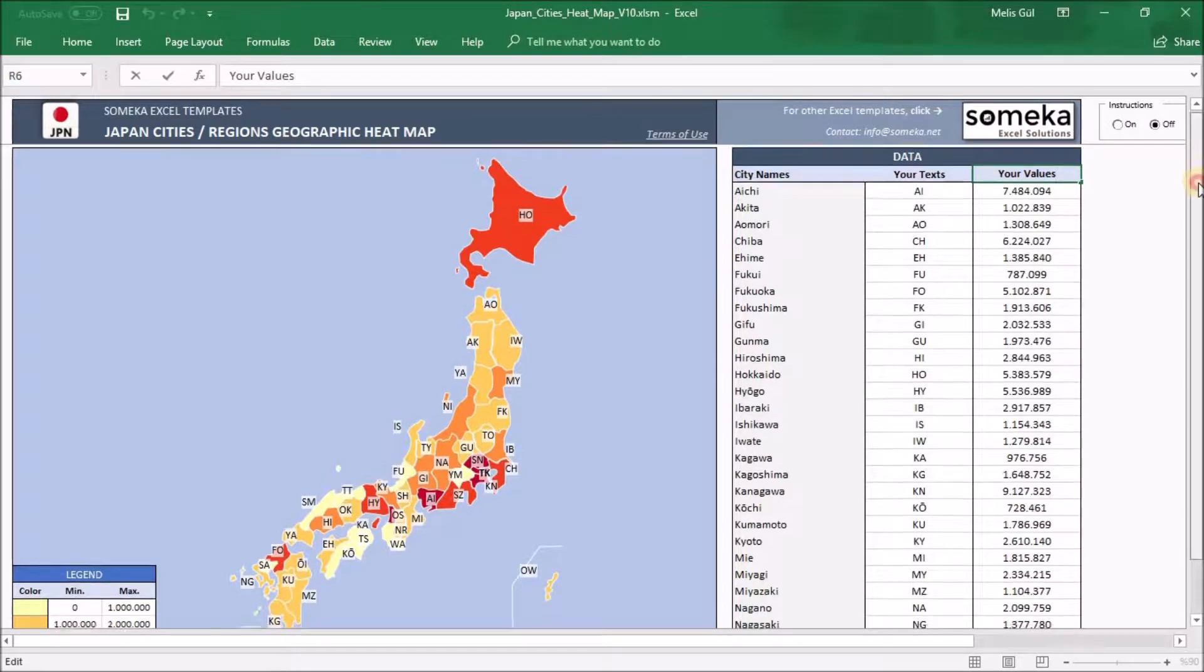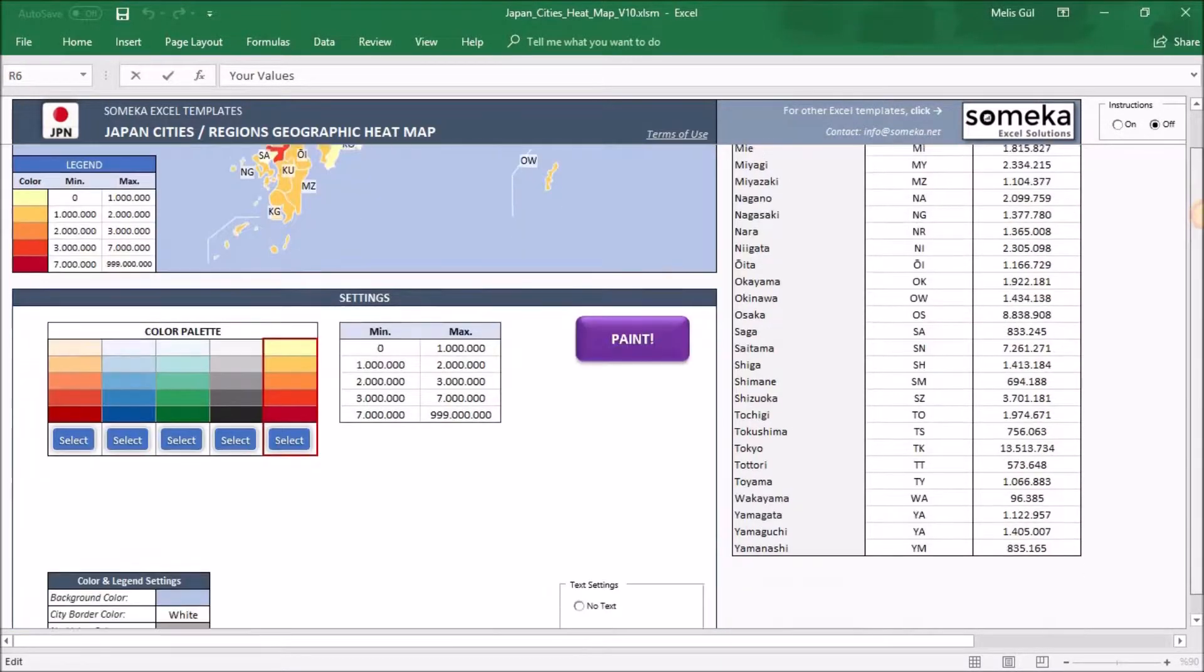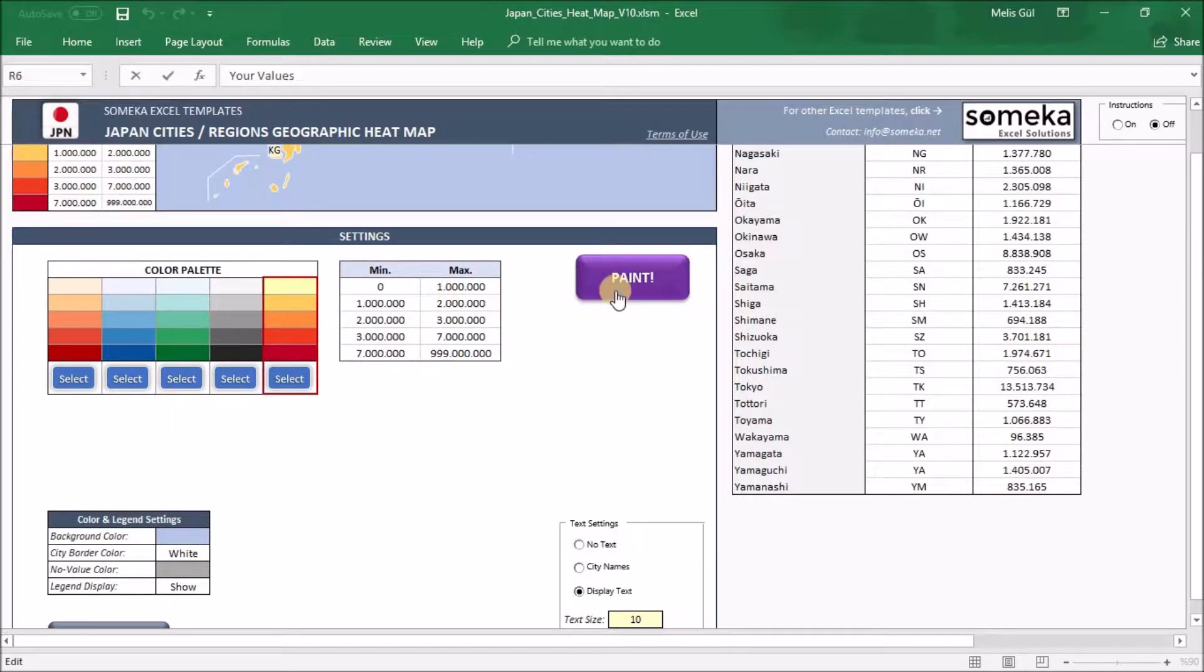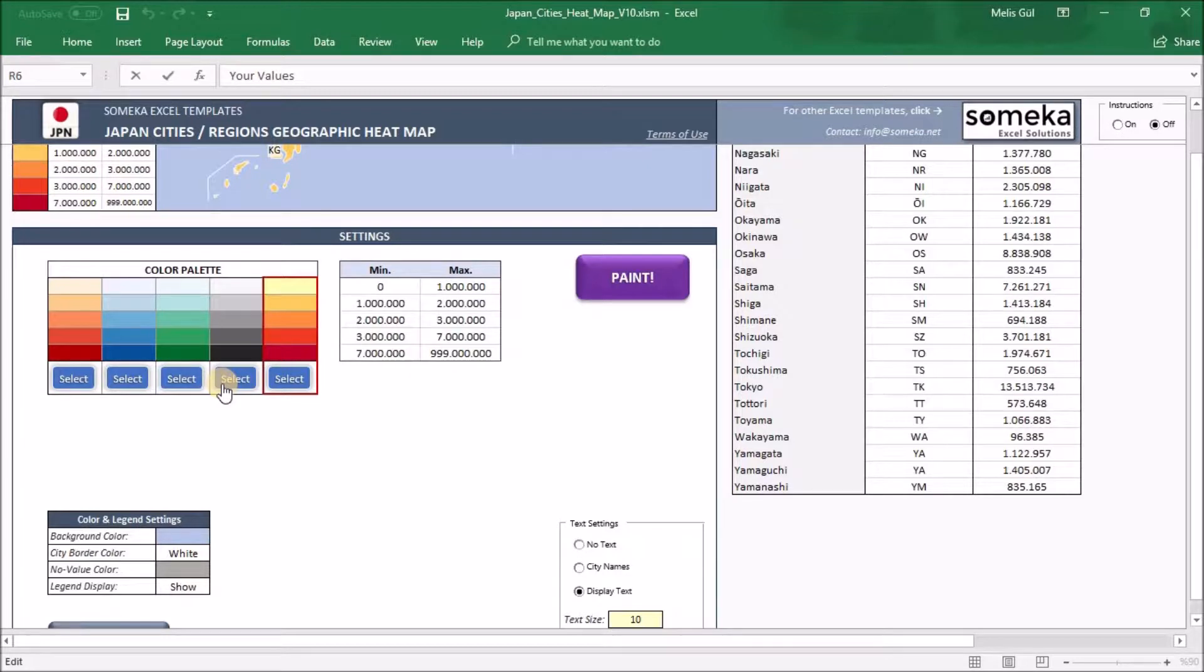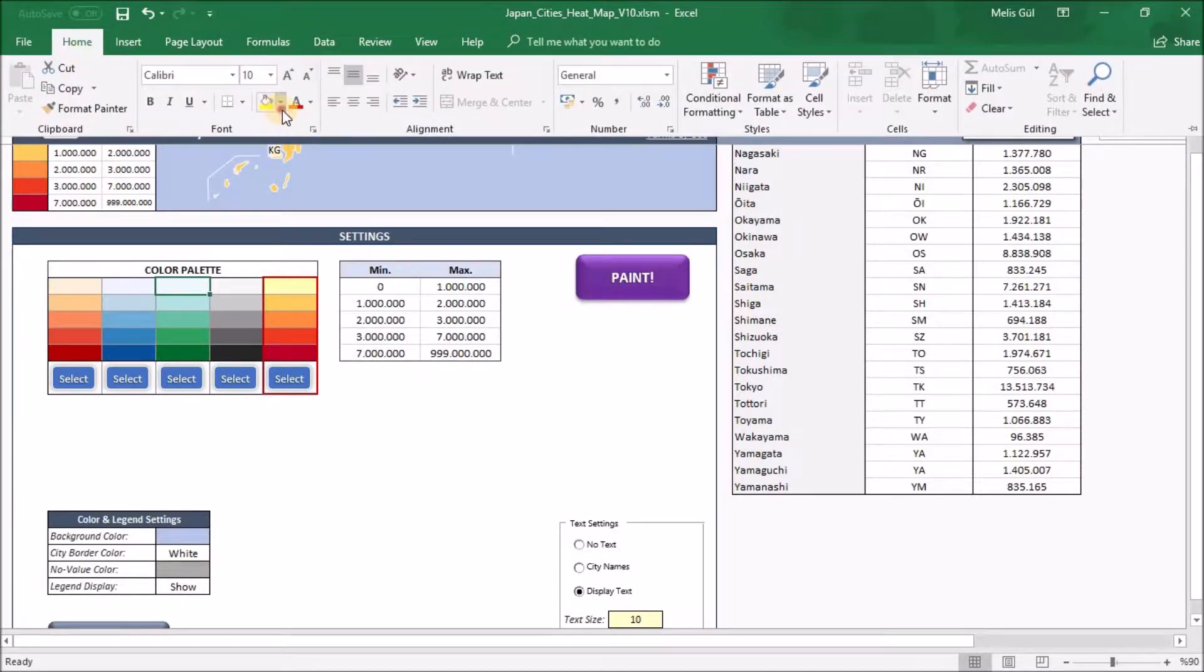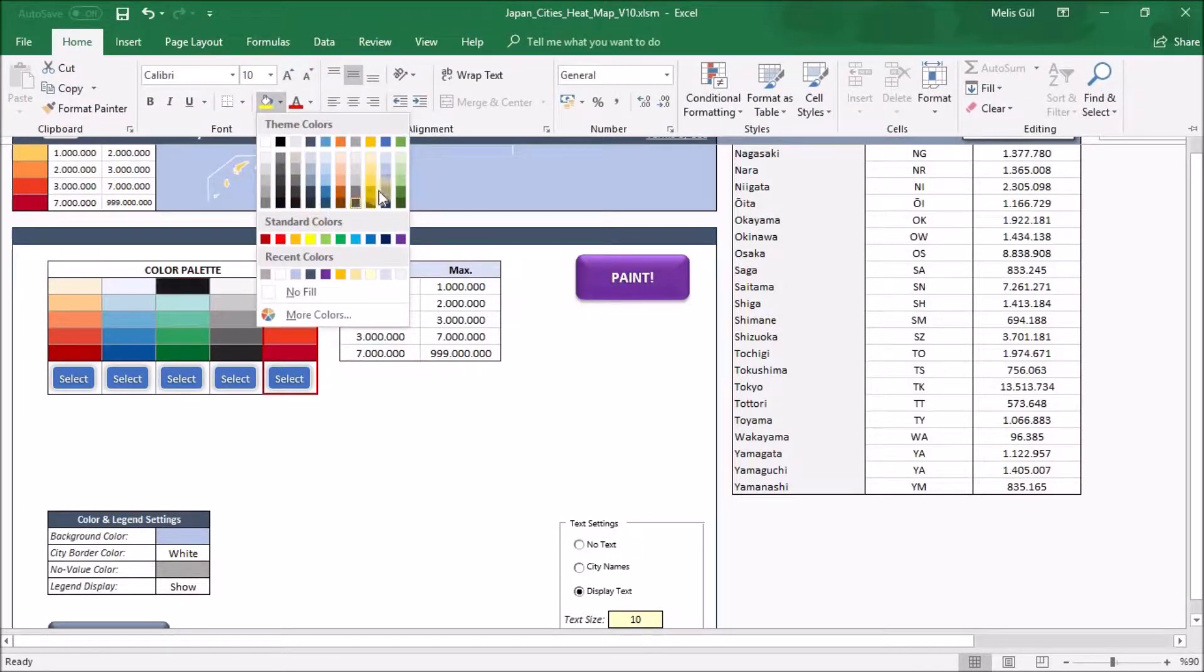In the settings section, we can make some customization. It will be automatically applied to the map when you click the painted button. For example, under color palette, we have defined five color densities that you can select. But if you want to set a different color on the heatmap, you can click one of the cells, go to home tab and change it from this box.